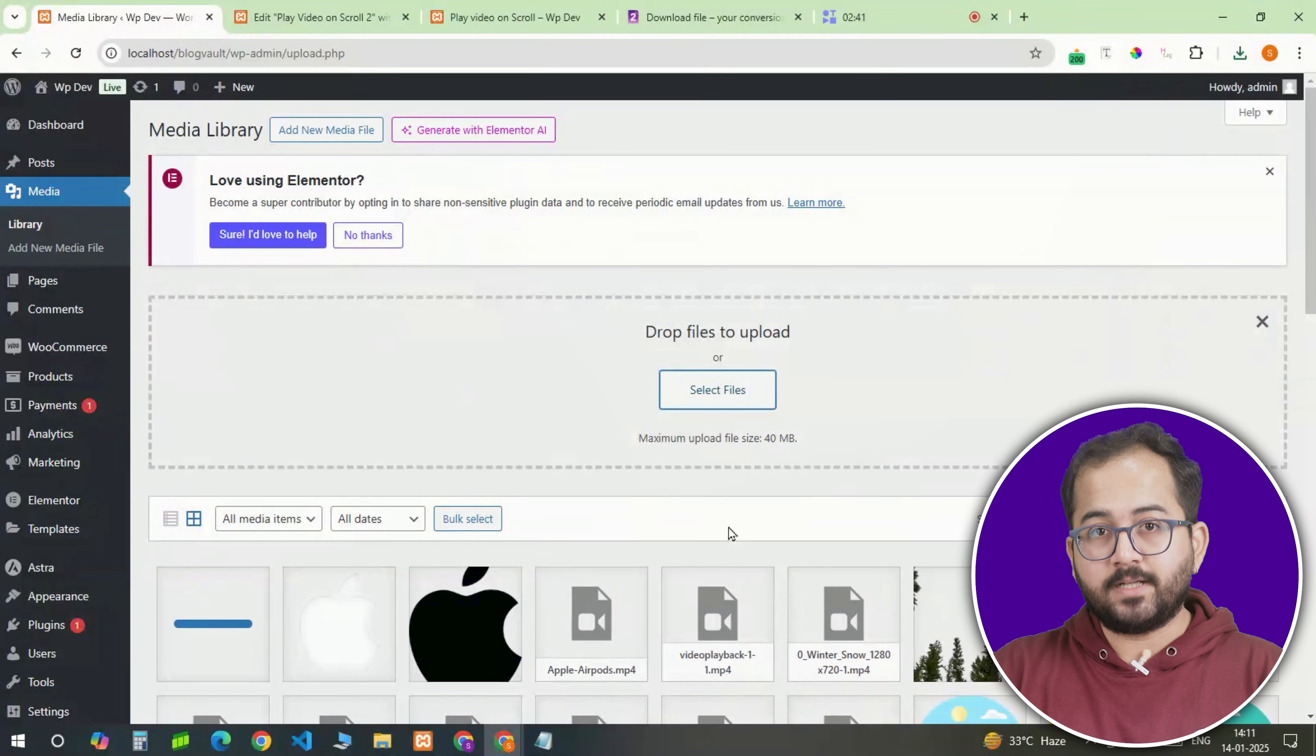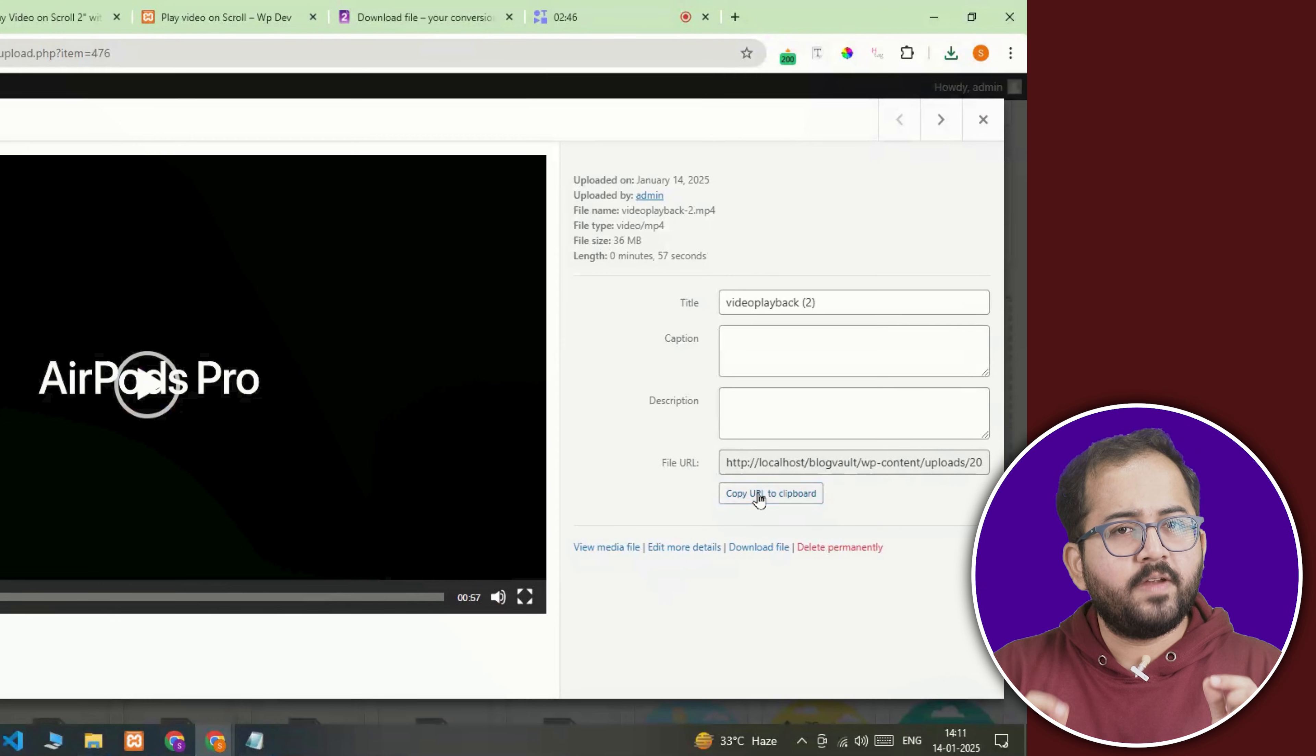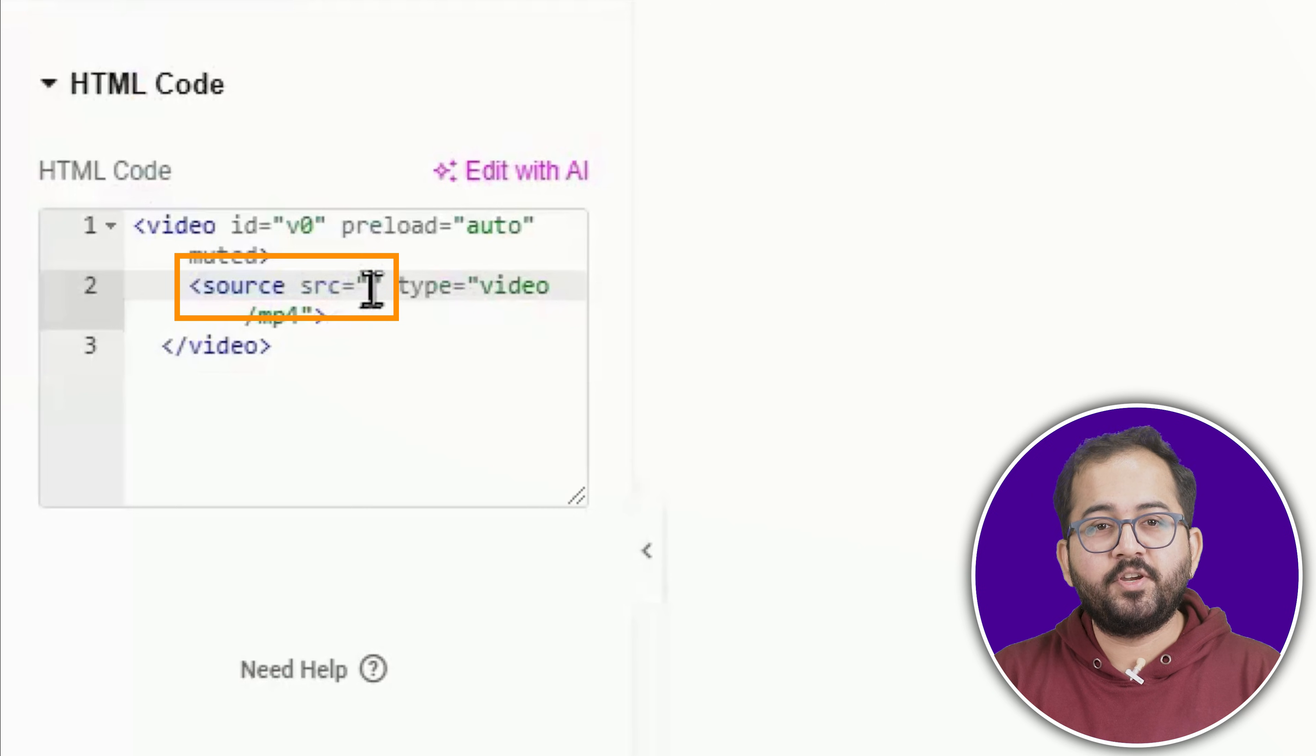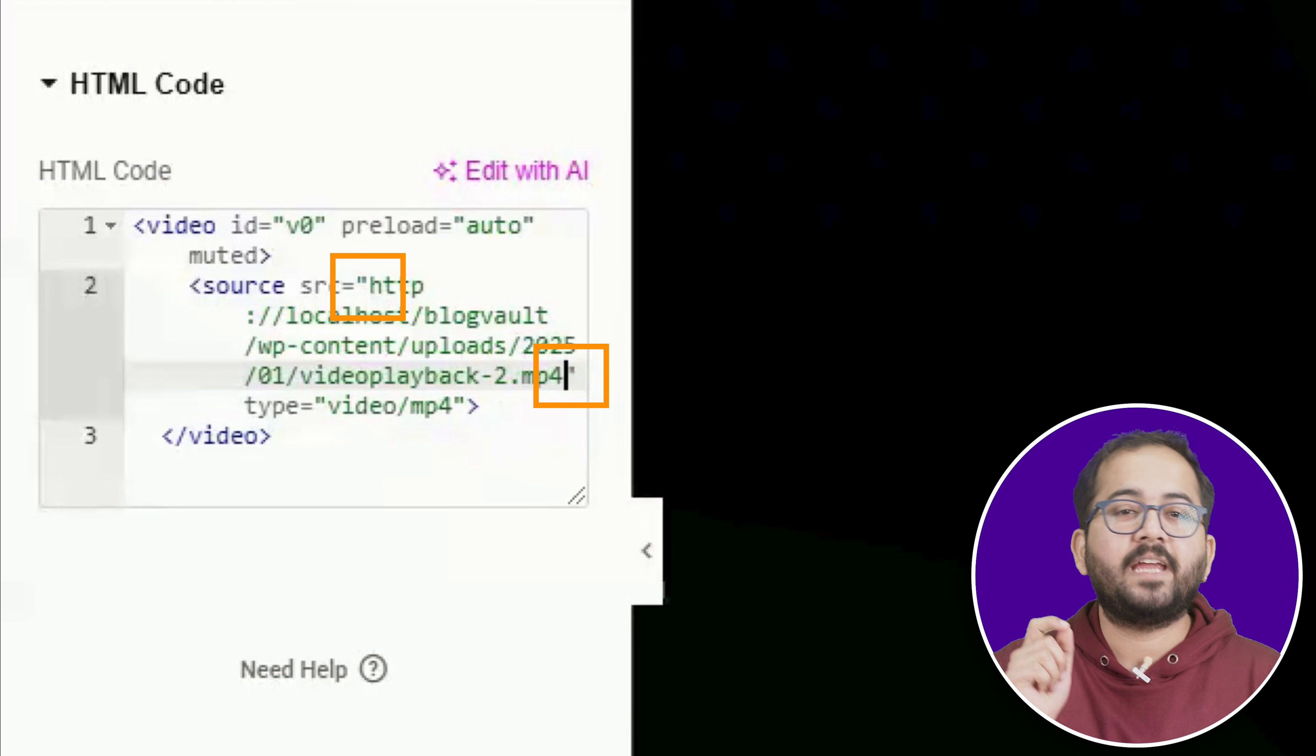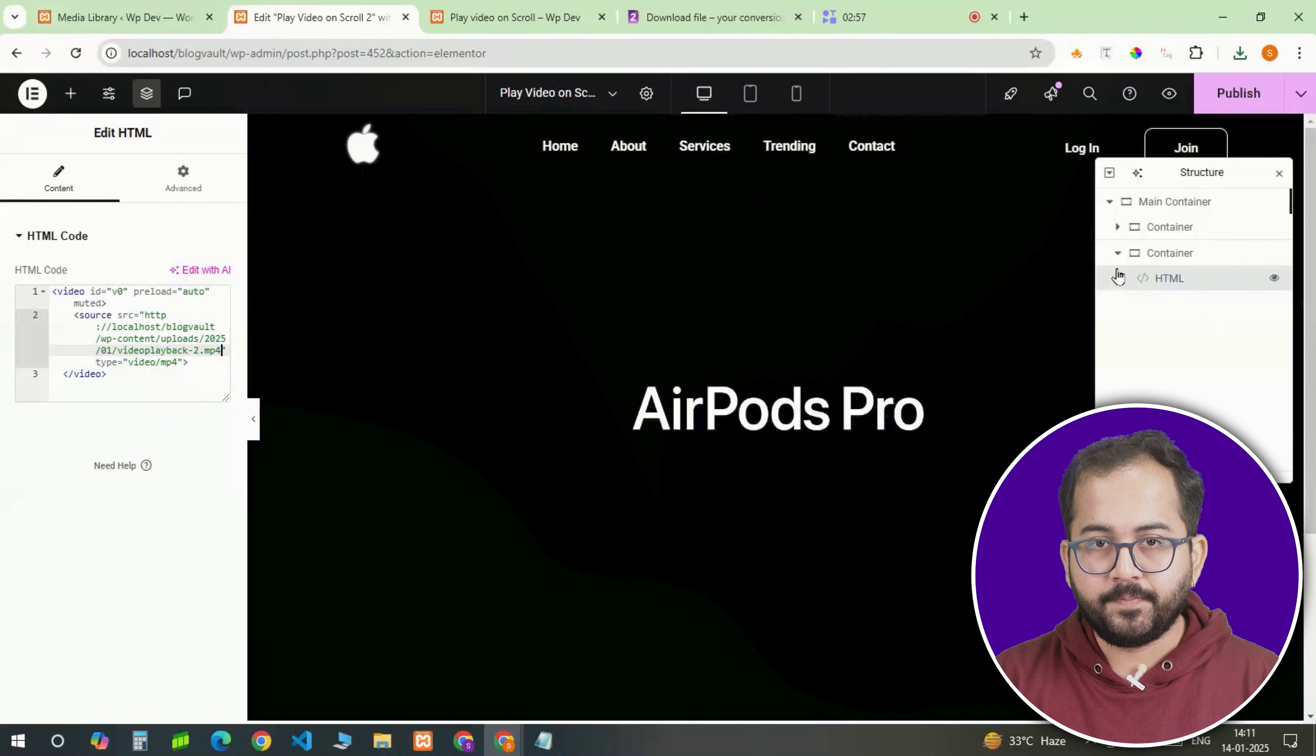Once the upload is complete, copy the video URL from here and remember the code we added in the HTML widget. Let's go back and then paste the video URL here. Make sure the URL is between these inverted commas or else it will not identify the video in your library.